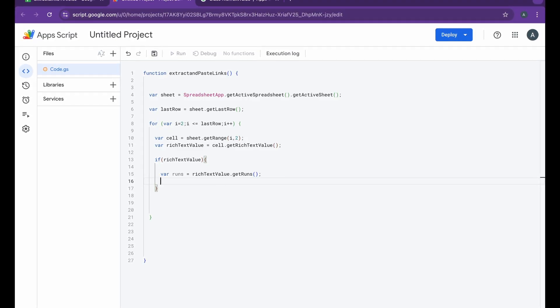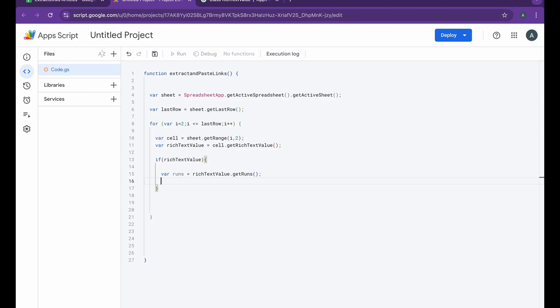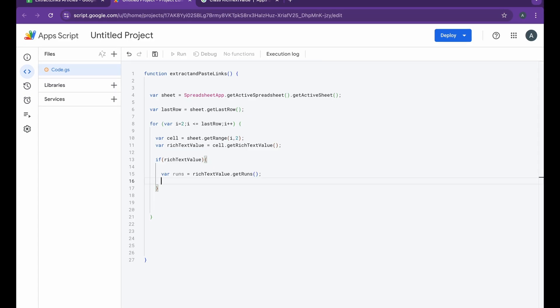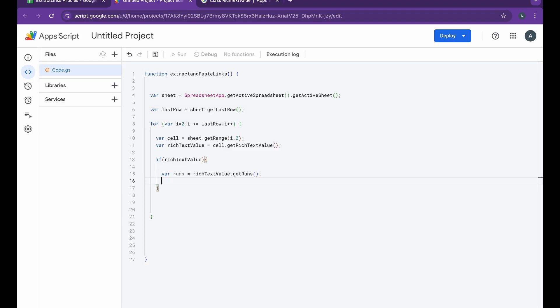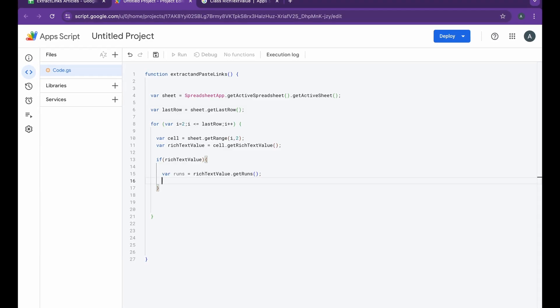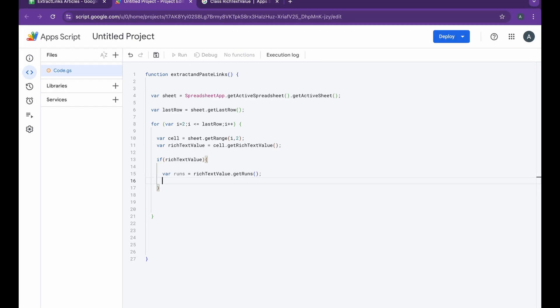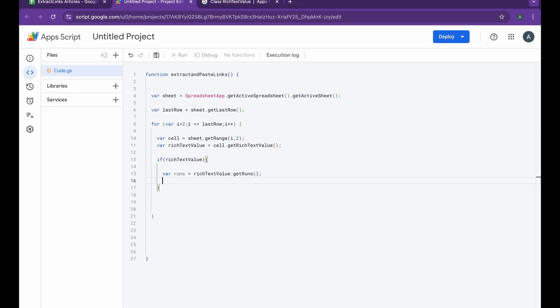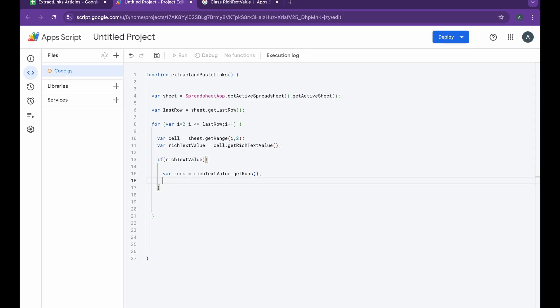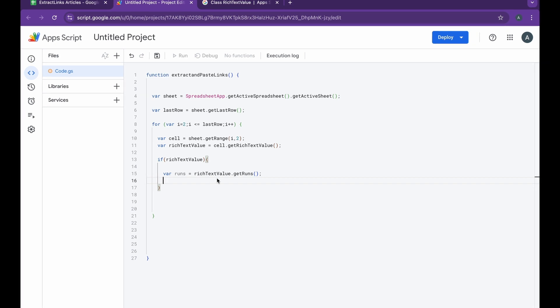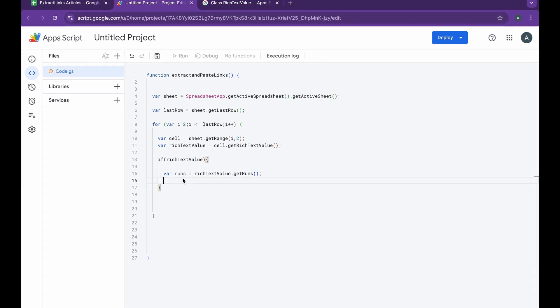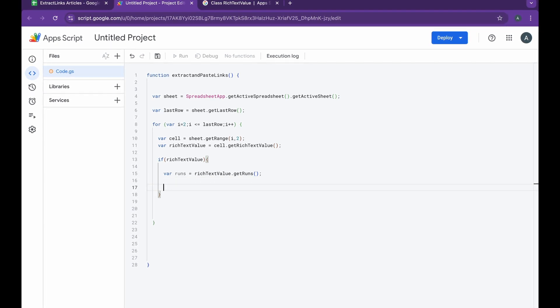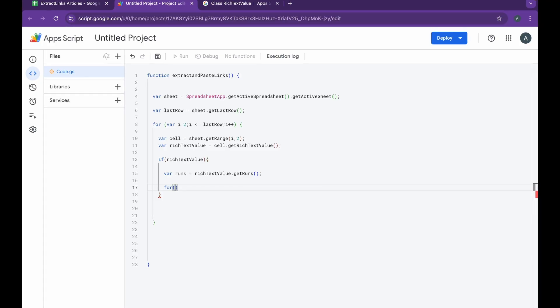Now what is runs? Assuming that there is rich text content, we use the getRuns function to retrieve the runs of the text from the rich text value. Runs are basically a segment of text within the cell, each having different formatting or different linked URLs and more. After this loop, we go on to creating a last for loop, a nested loop here.